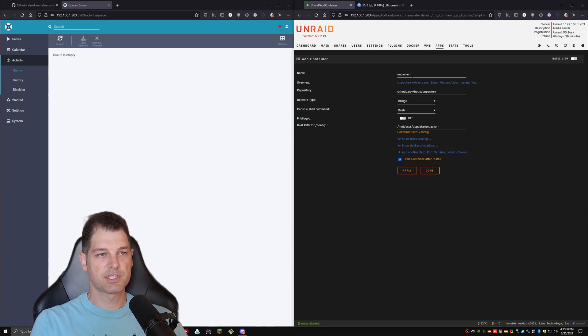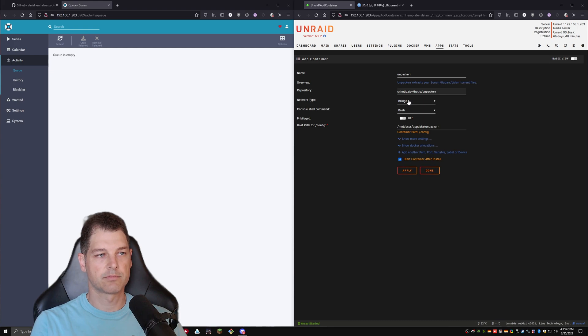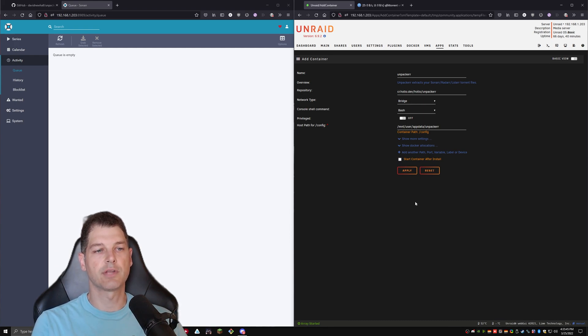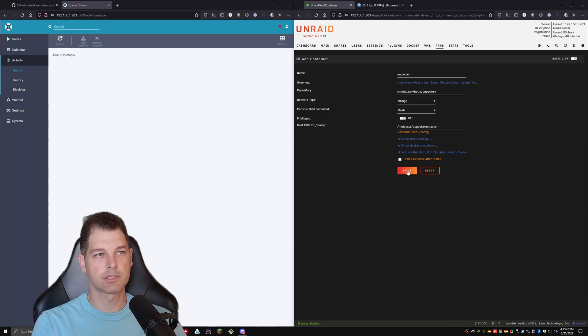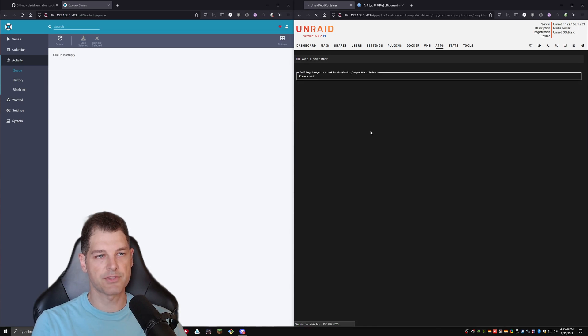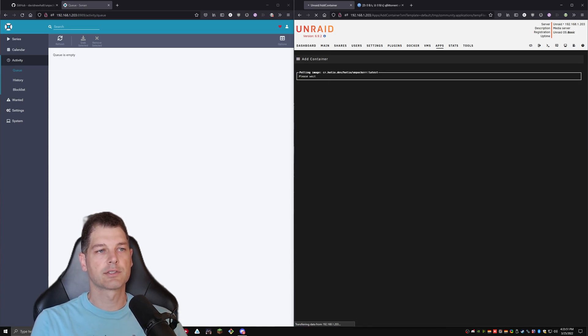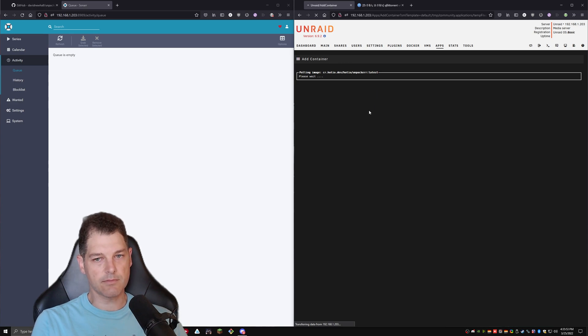So this is how it looks. It says Unpacker. It's got his repository there. And basically, we just don't want to start it yet because we need to set up some paths and some variables. So we're going to hit apply. We're going to wait. We're going to download it. Then we should be good to go.